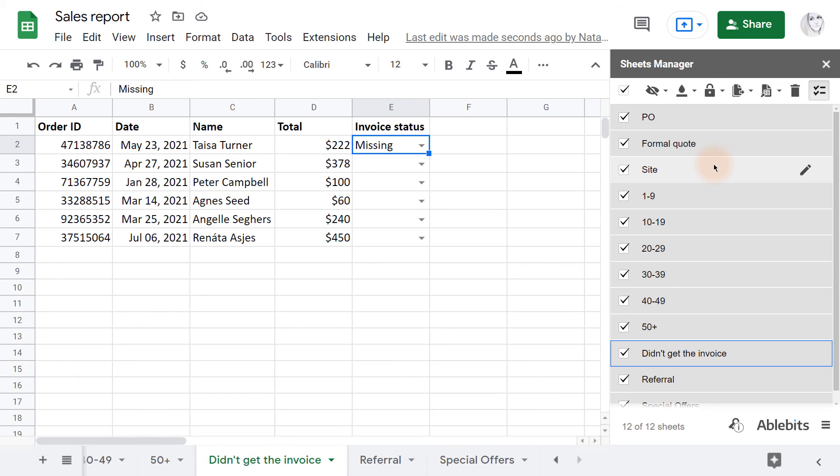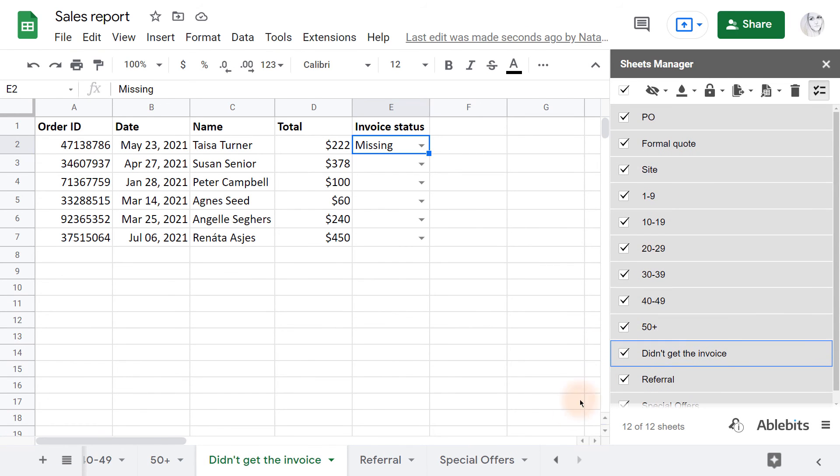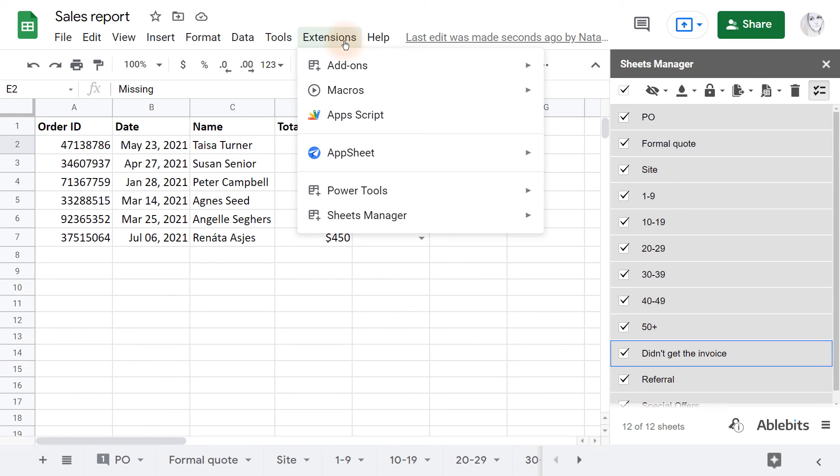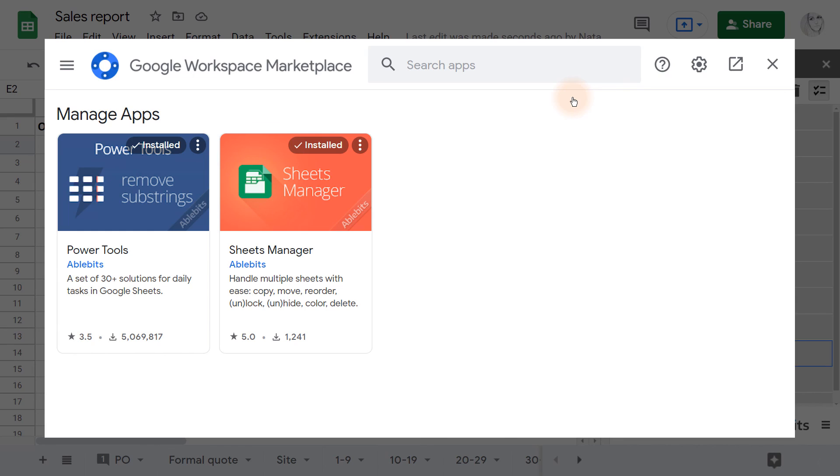This is how you lock and unlock multiple Google Sheets at once using the Sheets Manager add-on. I'll put a link to Sheets Manager in the Google Marketplace in the description of this video so you could try it out. Thanks for watching and see you in the next videos!